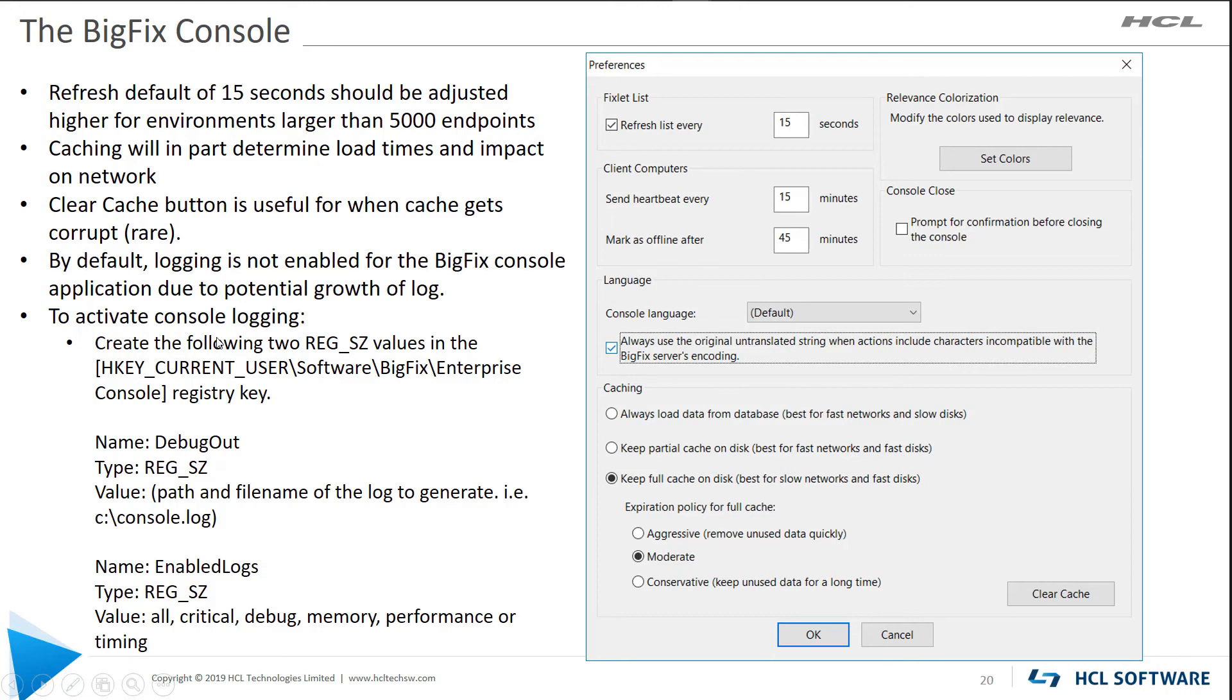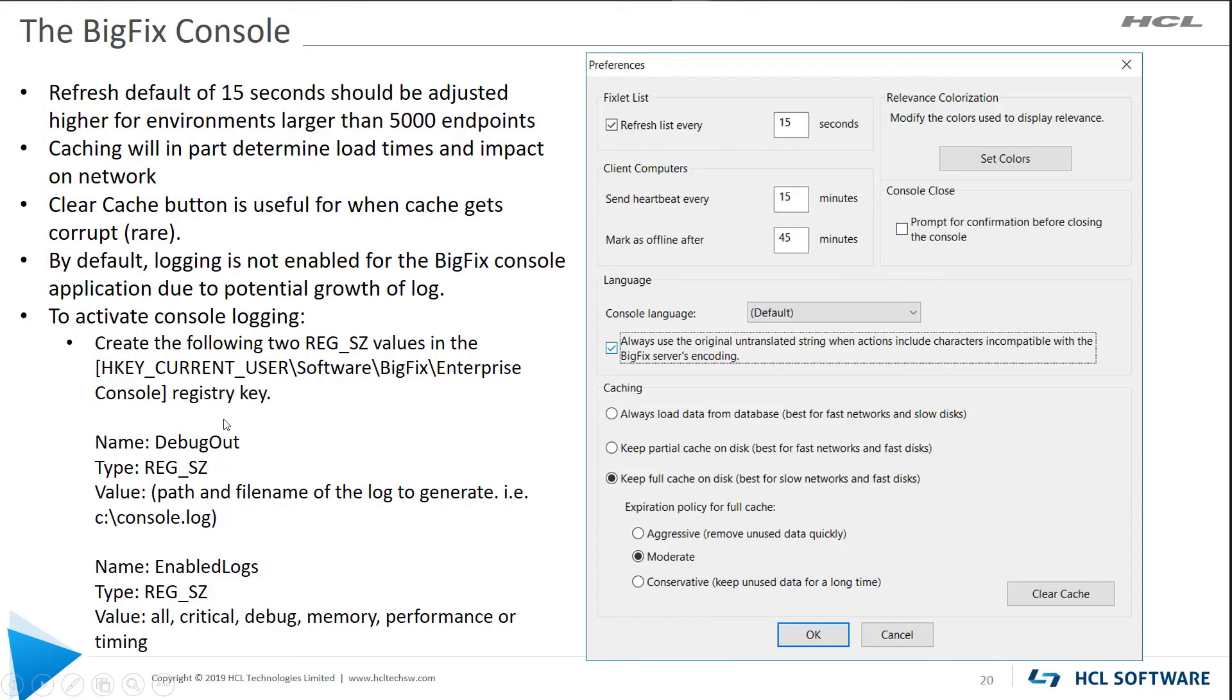You can do some console logging. Don't recommend leaving it on for a long period of time, but sometimes you might need to do some of this for support. And this is how you enable those console logs.